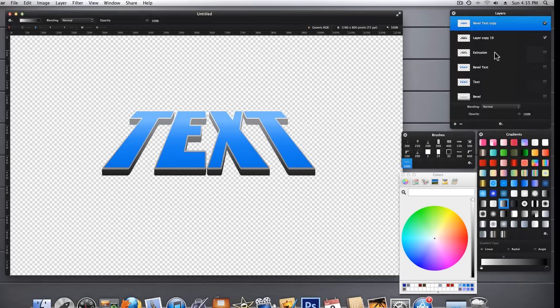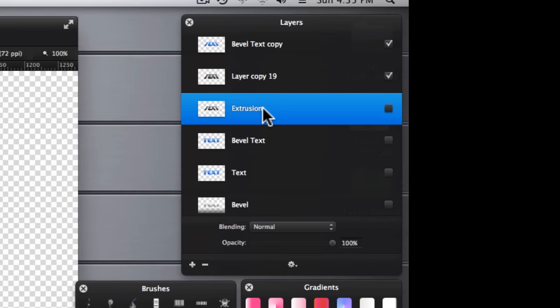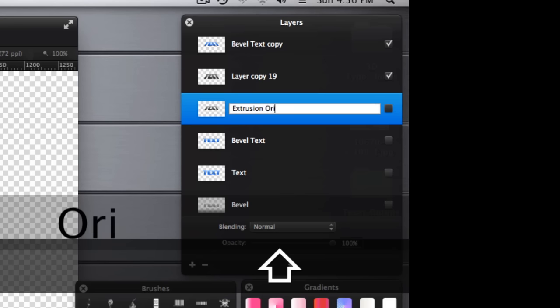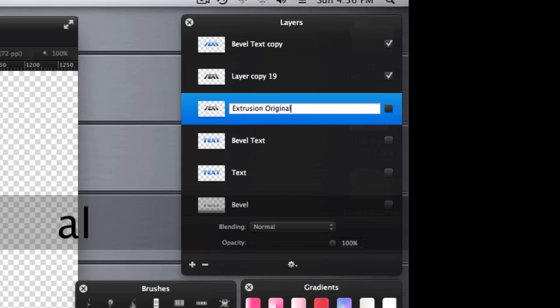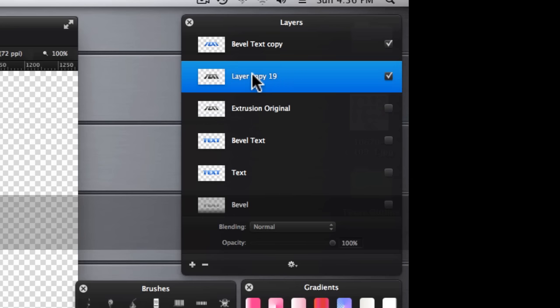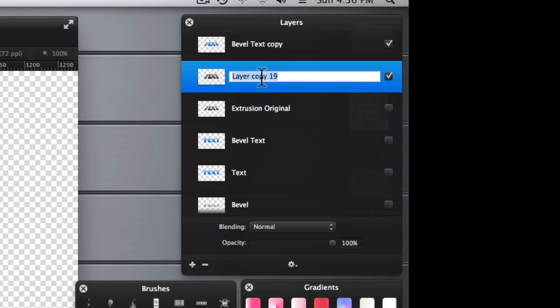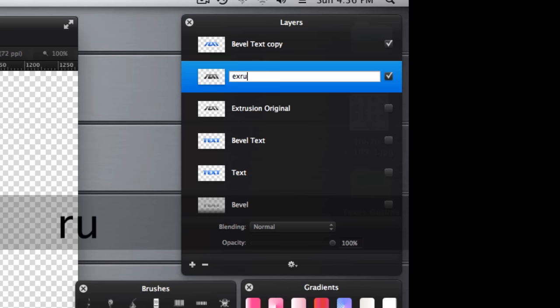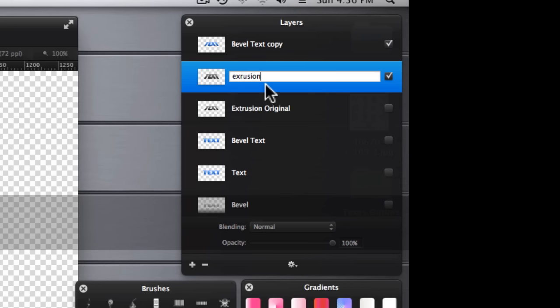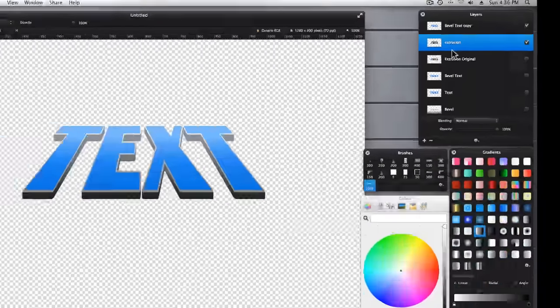I apologize. I said this was the extrusion and it's actually not. This is the extrusion original. So let me go ahead and correct that now. And then this layer is actually our extrusion. I guess I better put a T in there. Well we're not going to stop here.